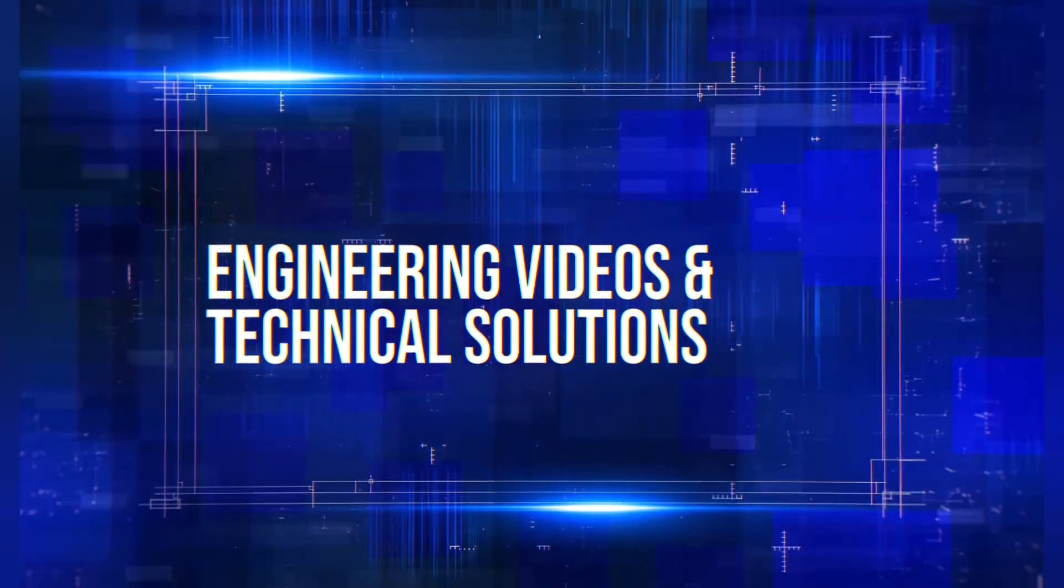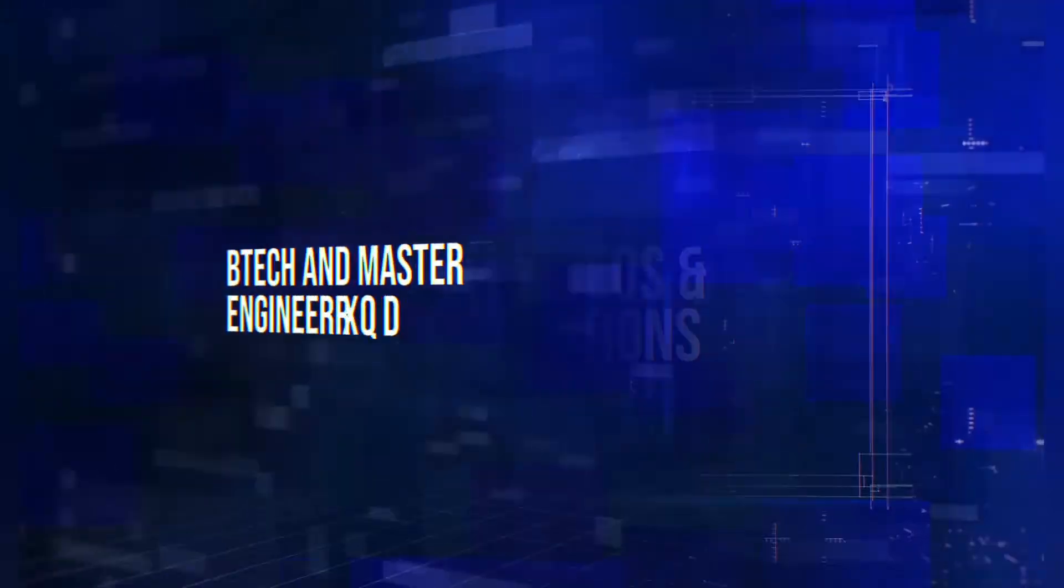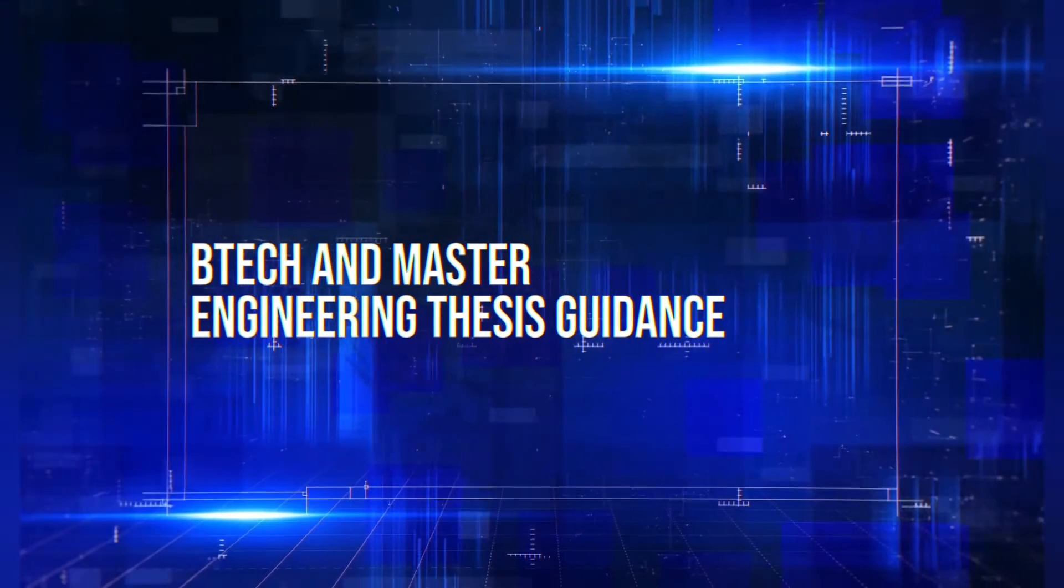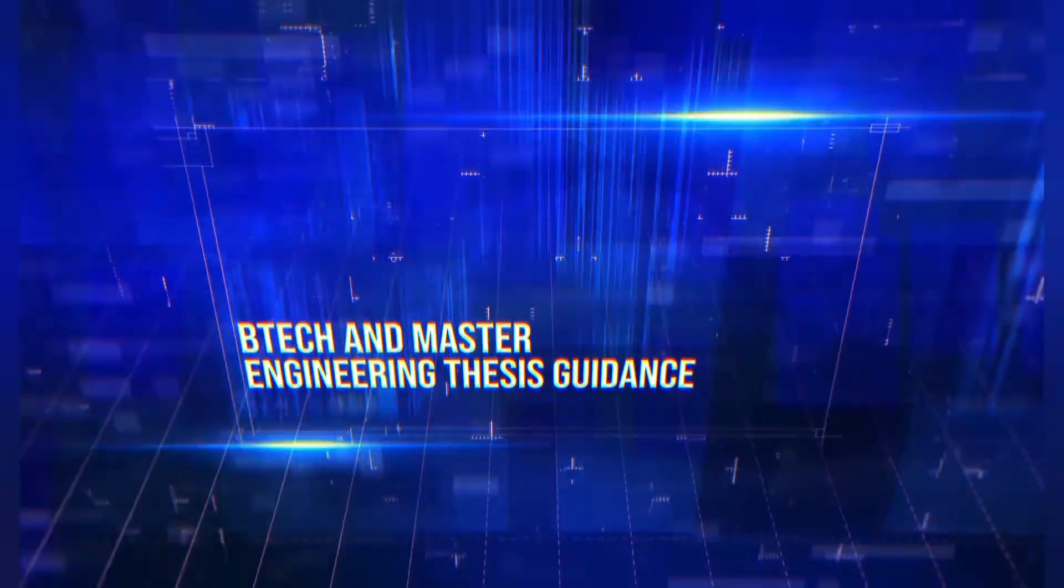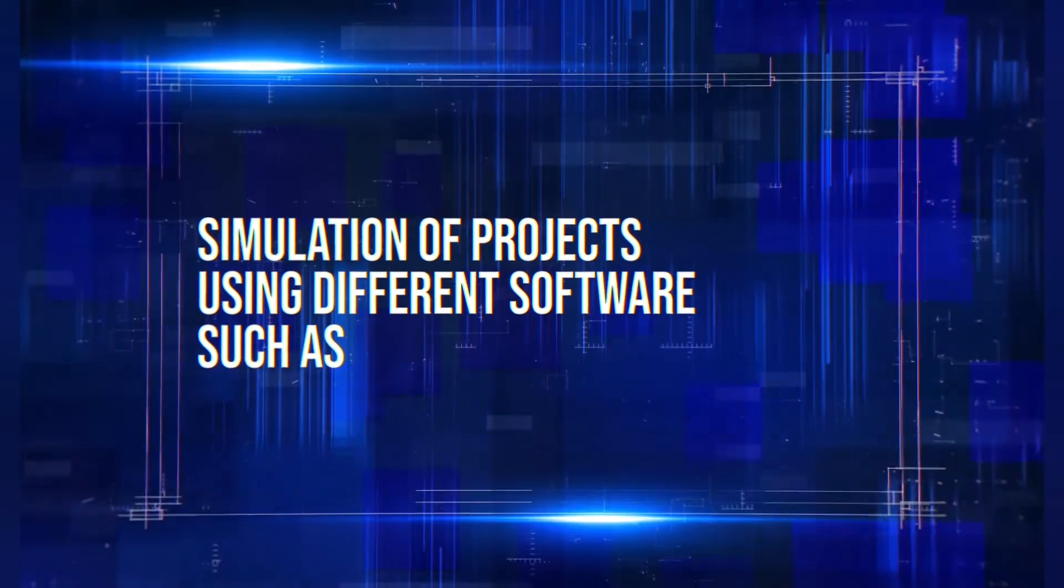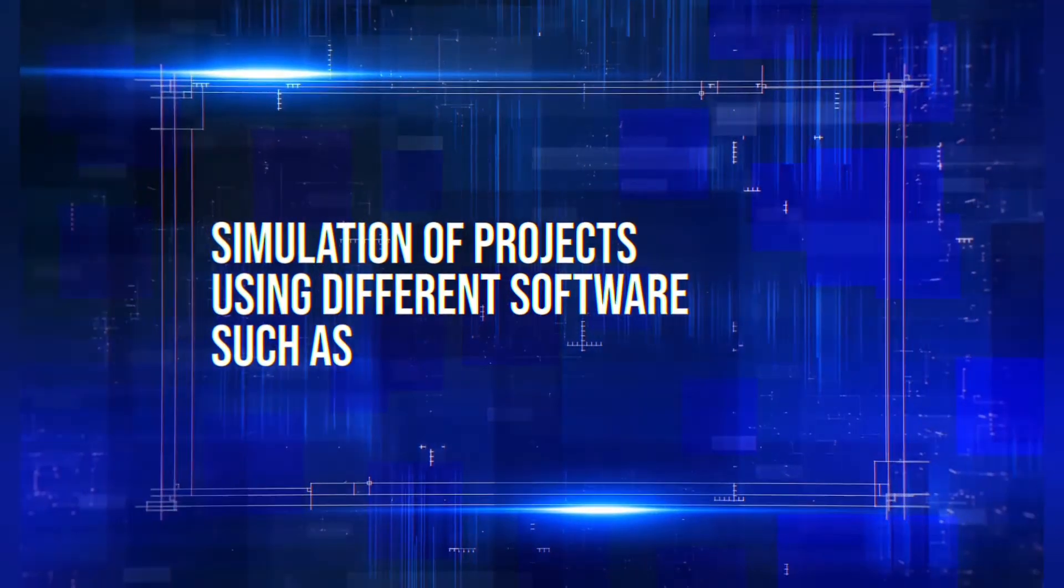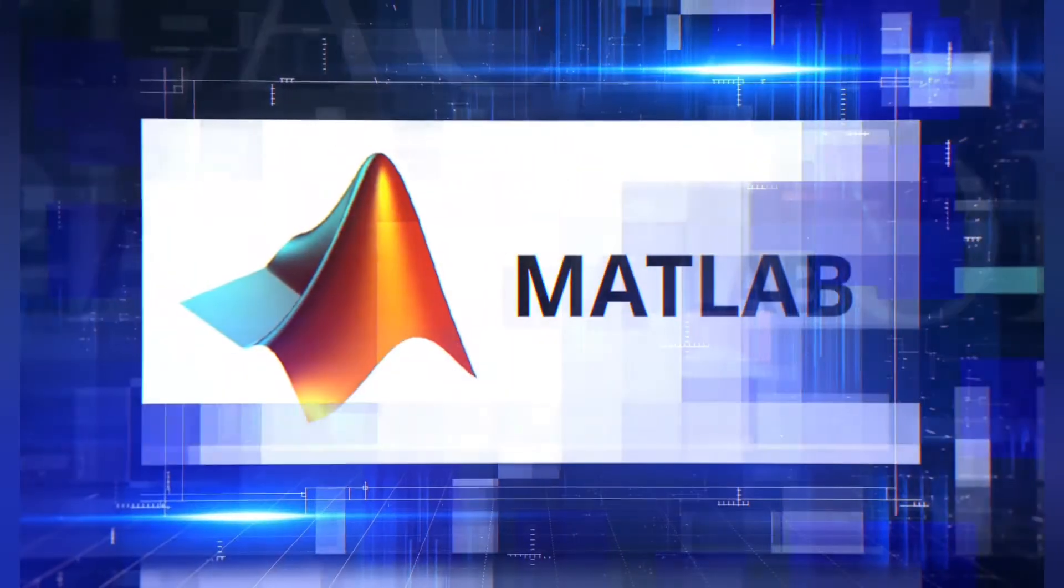Engineering videos and technical solutions, BTEC and master engineering thesis guidance, simulation of projects using different software such as MATLAB.